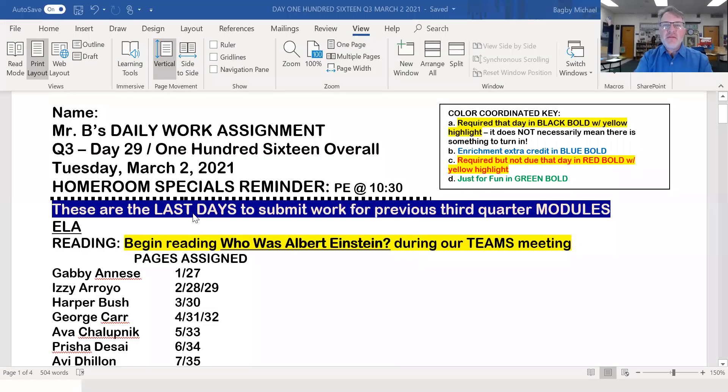Good morning, everybody. Well, here we are. Today's daily work assignment: Quarter number three, day 29, day 116 overall. Tuesday, March 2nd, 2021.